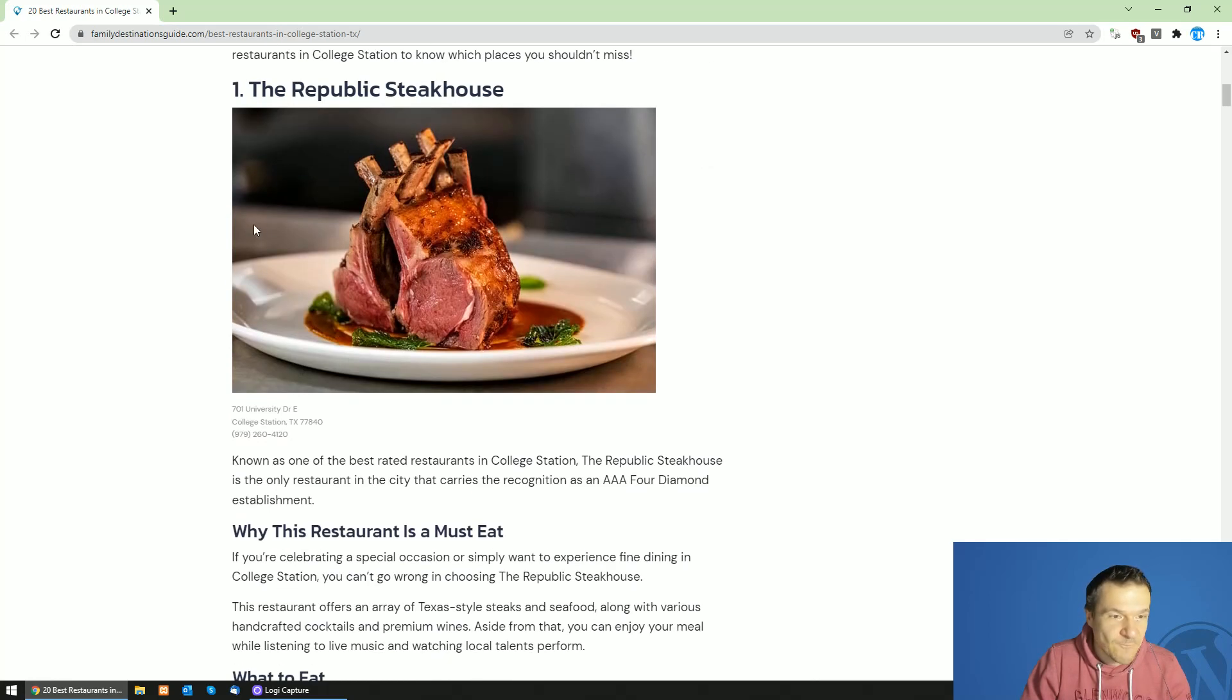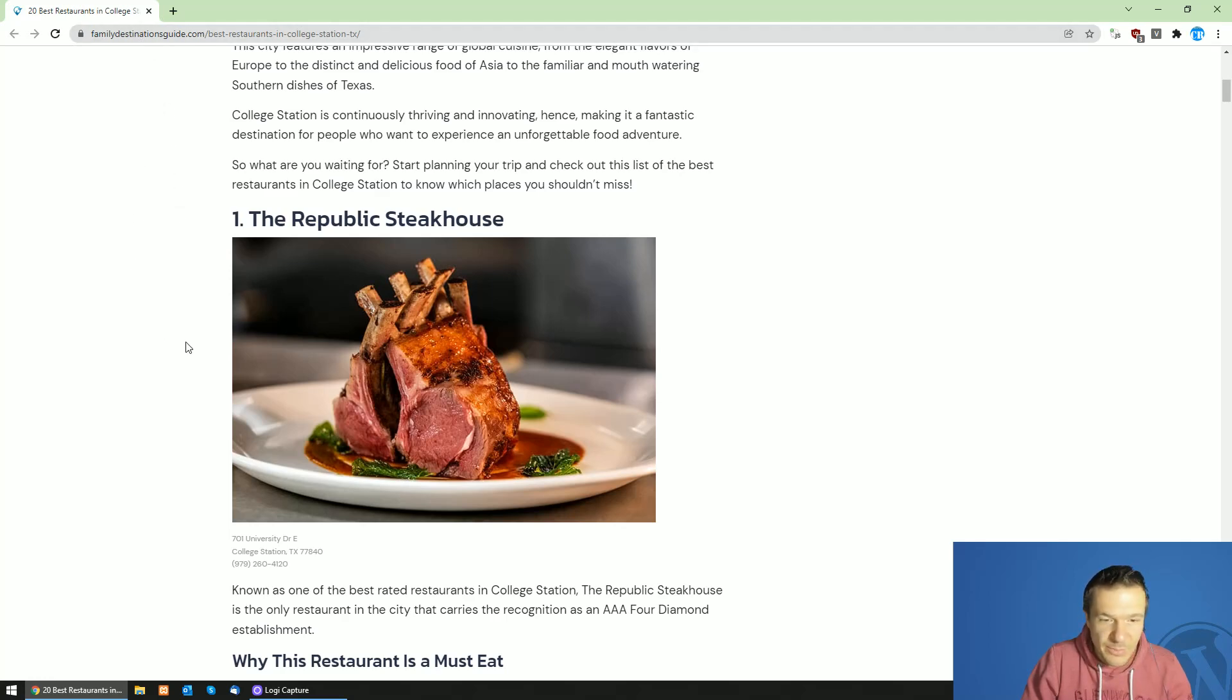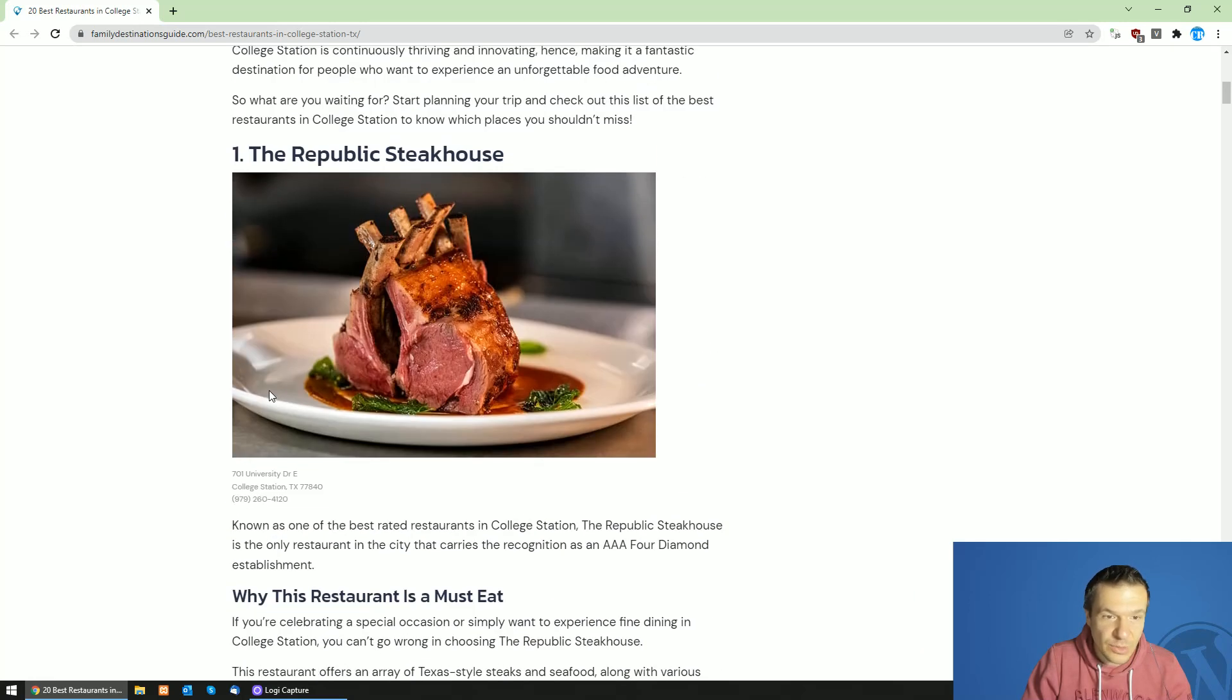So let me go ahead and show you an example. On this website we have images which are lazy loaded.